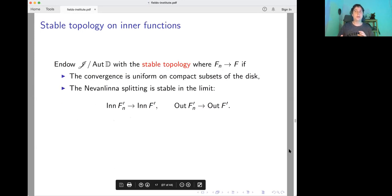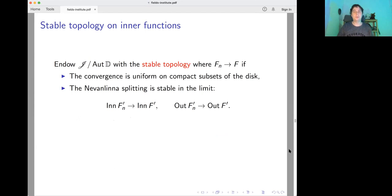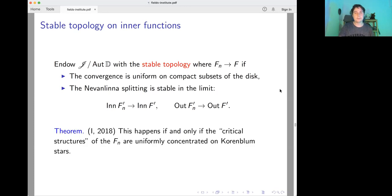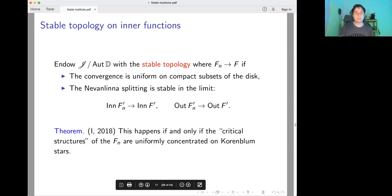This leads to a very natural topology on the space of inner functions of finite entropy. We say that Fn converges to F if the following two properties hold: first, Fn converge uniformly on compact subsets of the disk; and second, we require that the Nevanlinna splitting is stable in the limit. The Nevanlinna splitting is the splitting of Fn prime into inner and outer parts, and I gave a concrete description of this topology.